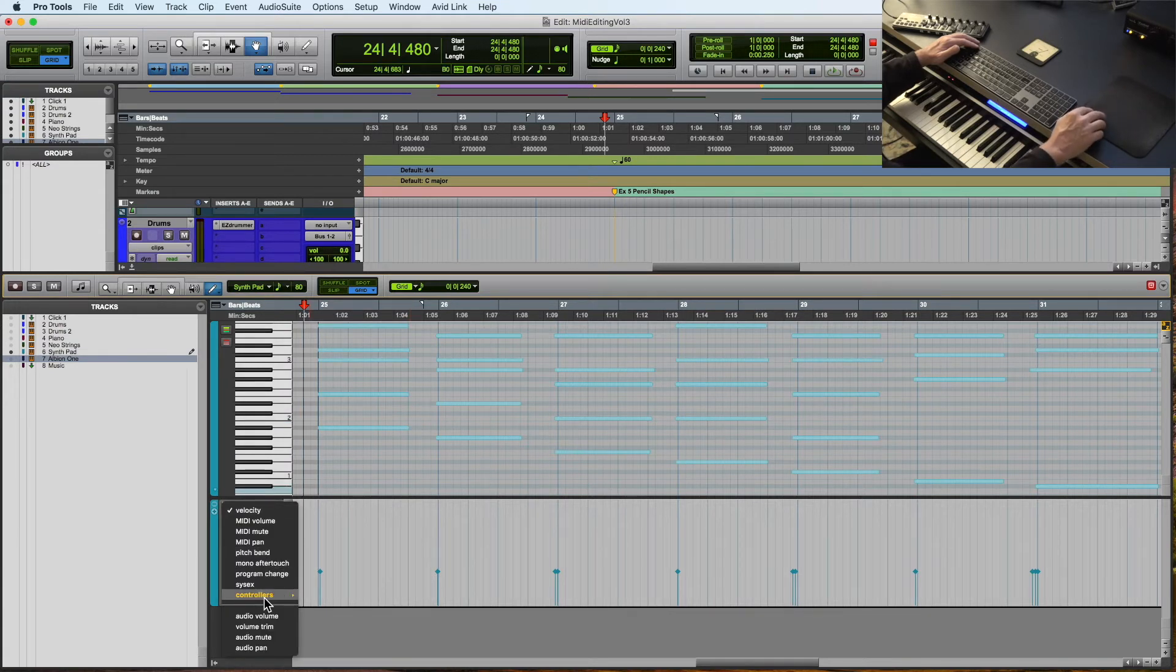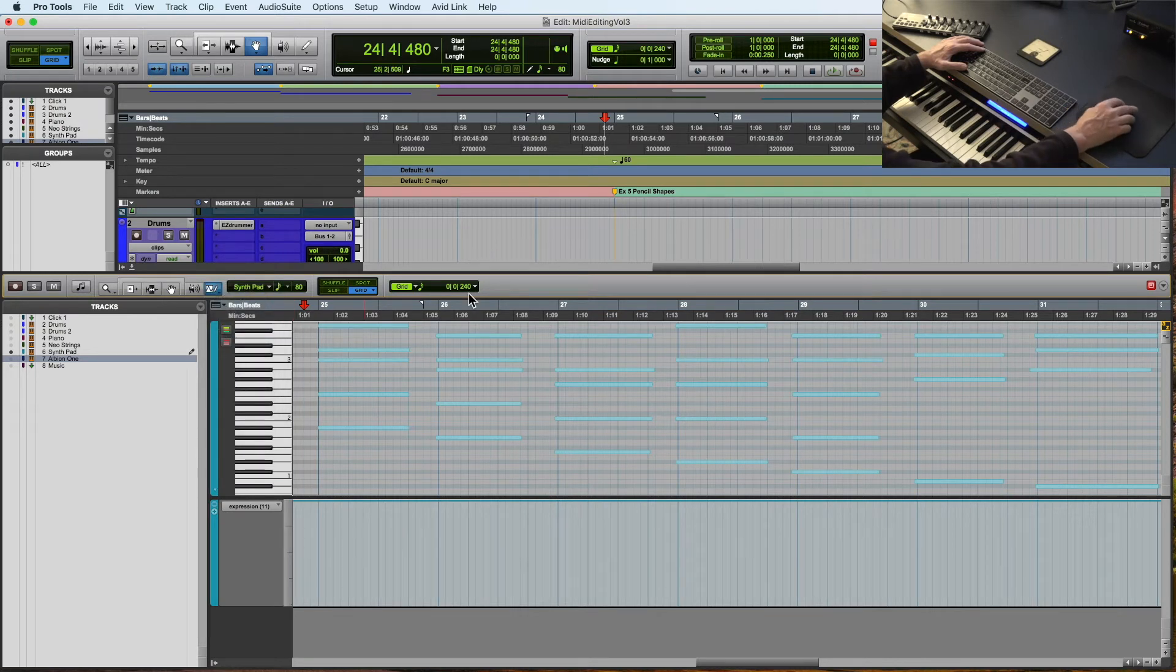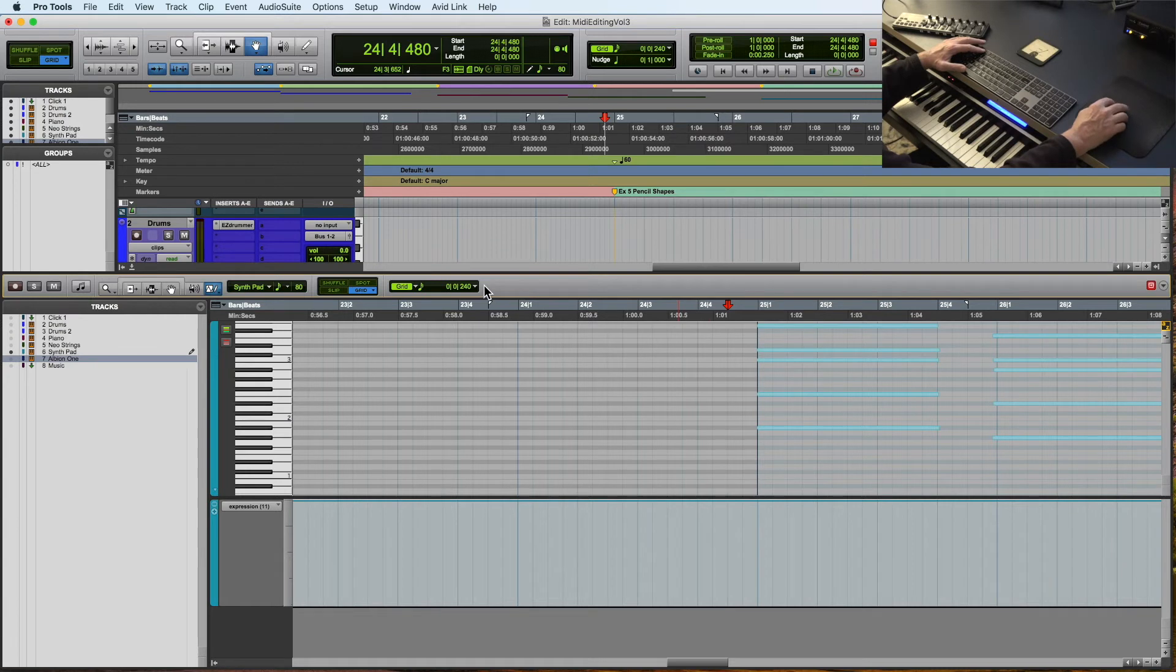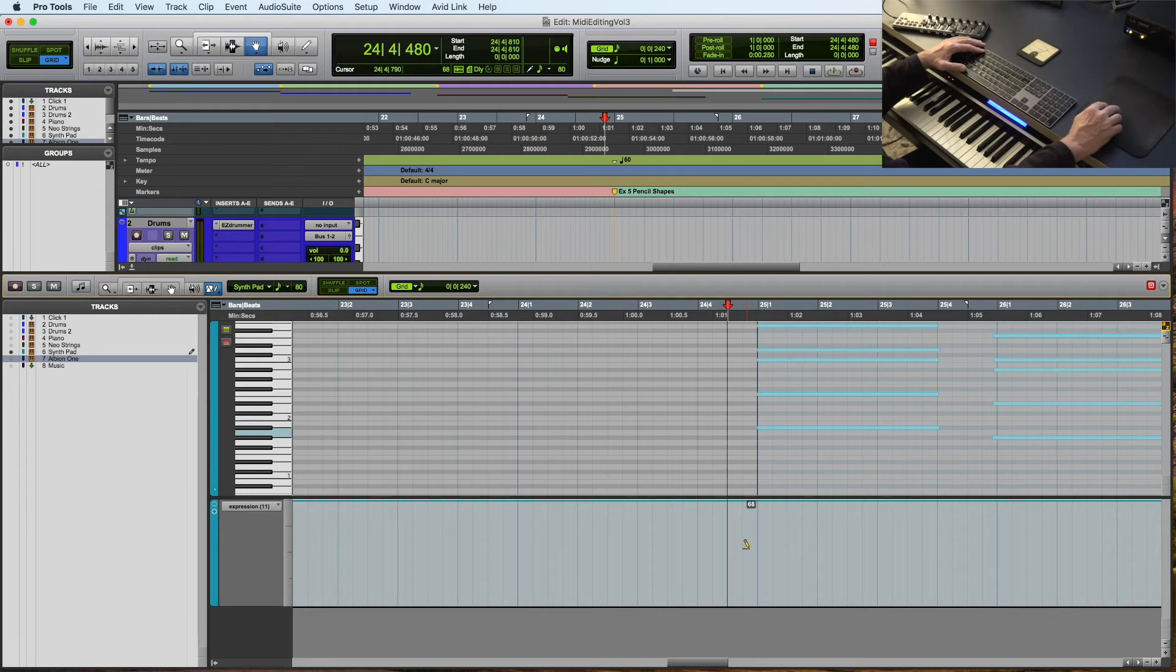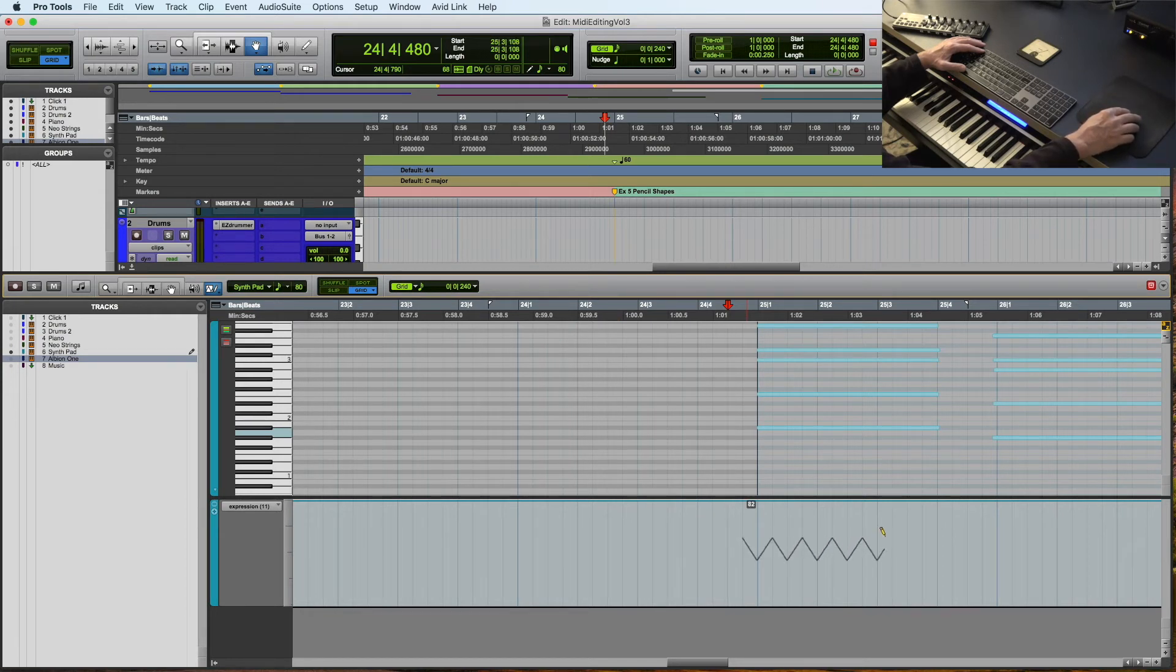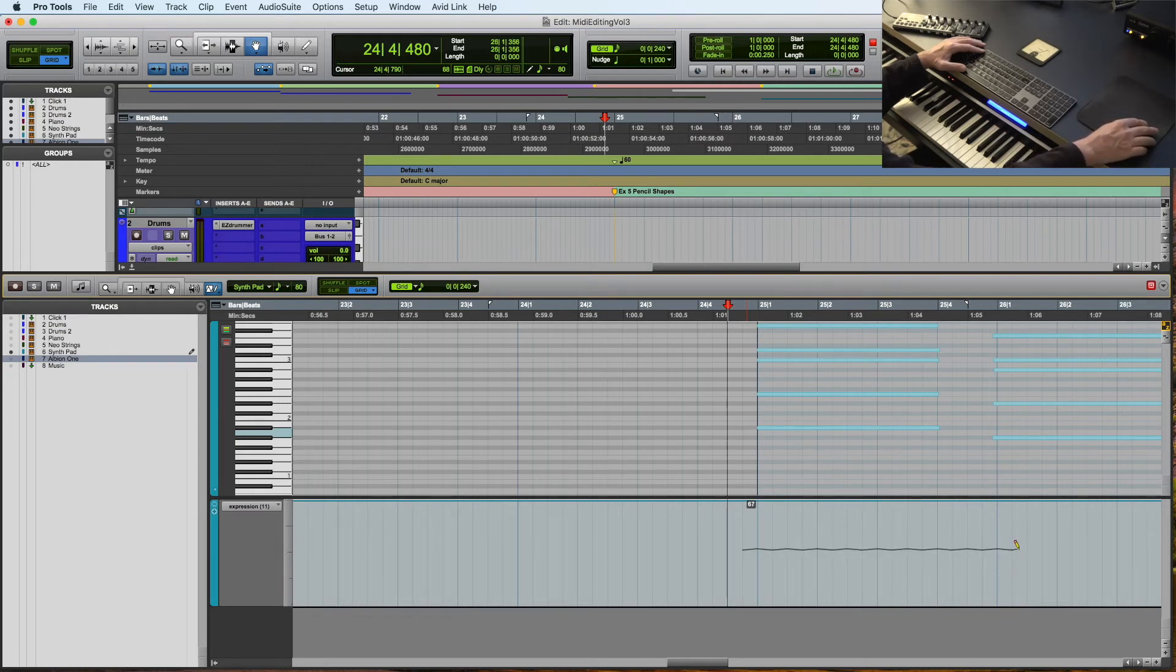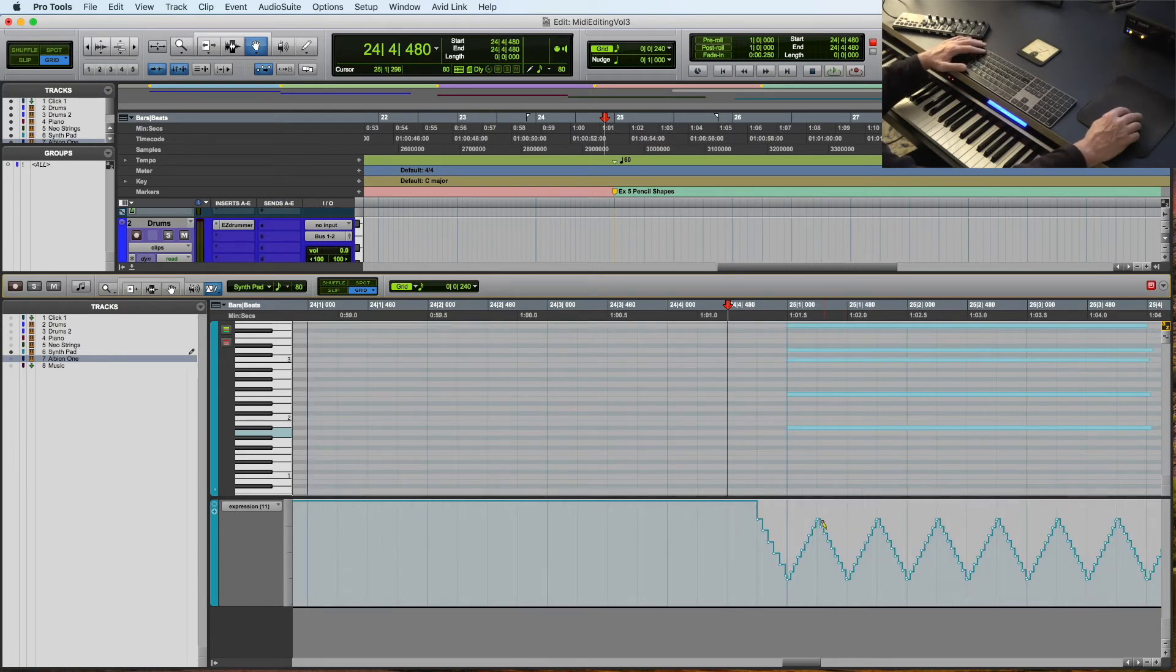So let's see what we can do with some of these. So we're going to go to expression and we're going to do the triangle. Now, when using the pencil tool with some of these different shapes, it's essential that you concern yourself with your grid resolution. So let me show you what I mean. Right now it's set for 240 ticks or 16th notes. If I click anywhere and drag to the right, if I pull up, you see that it gets bigger. If I pull down, it's almost a straight line.